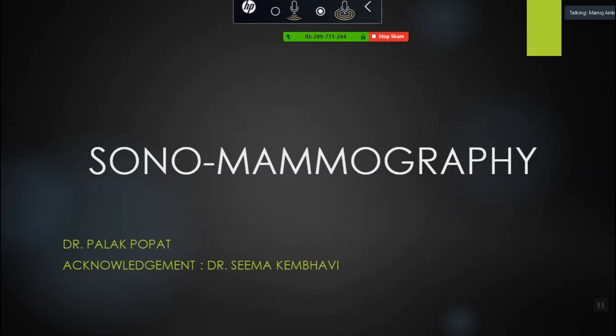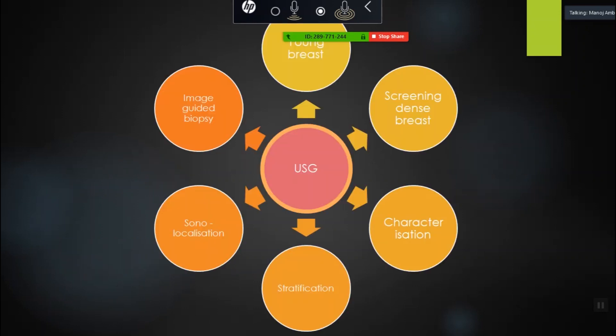The topic today is sonomammography. Ultrasound of the breast is also called sonomammography. A lot of people generally send patients for mammography instead — we don't do that. When we talk of ultrasound of the breast, what are the various roles that it plays?